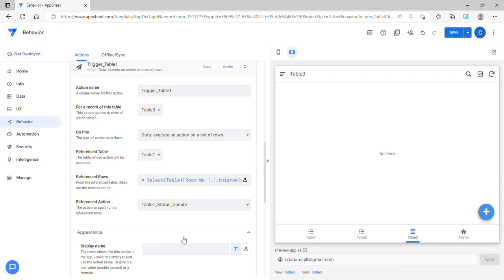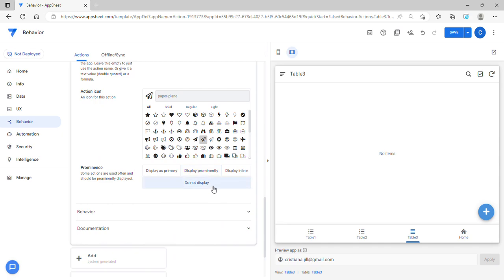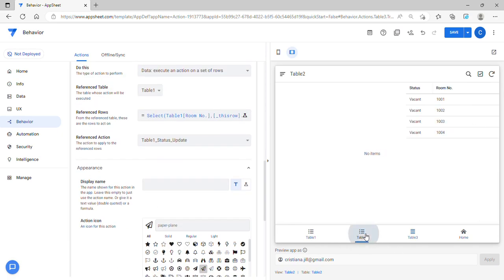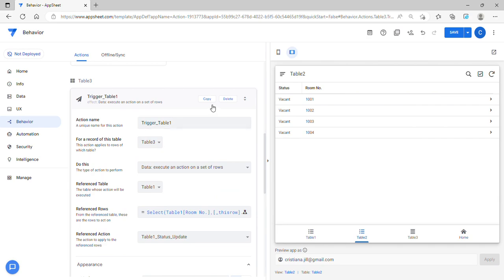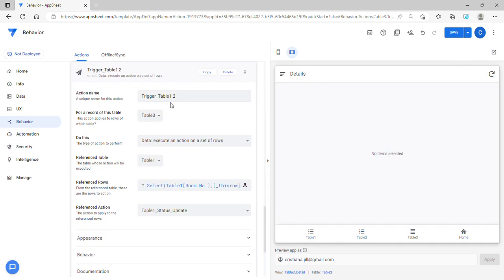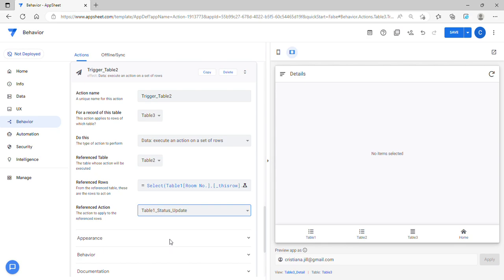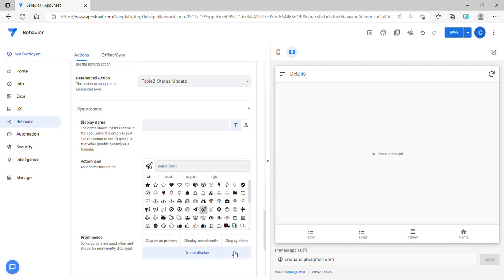I'll set it to 'Do Not Display'. This is for Table 1. Then let's proceed for Table 2 — I'll just copy this action, name it 'Table 2', change the references to Table 2, update the status to Table 2, and set it to 'Do Not Display'.